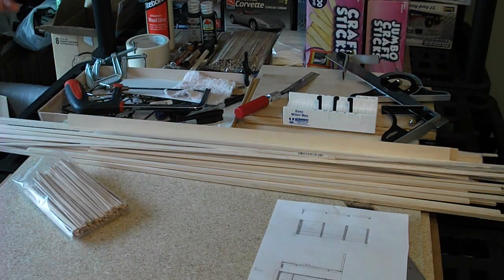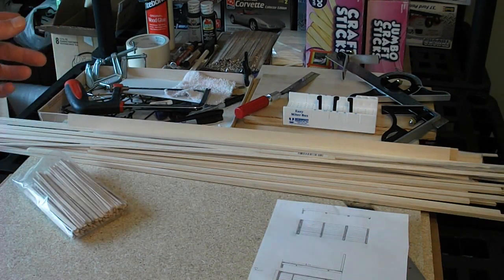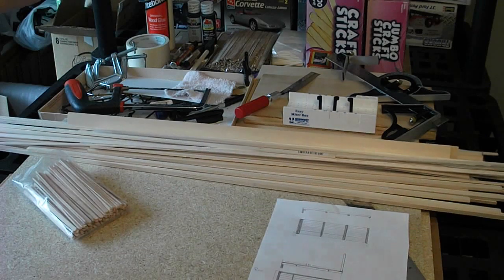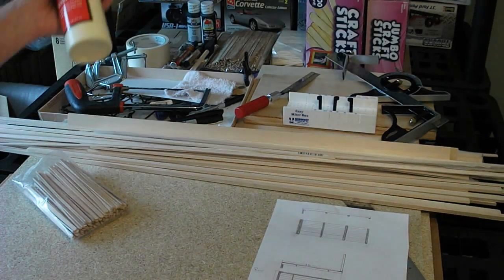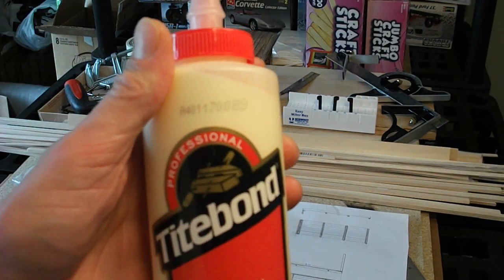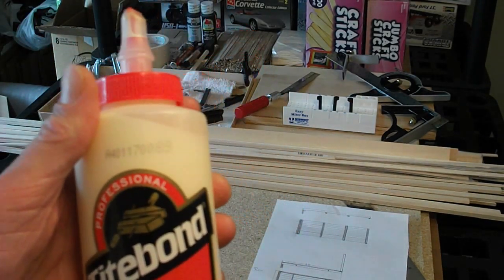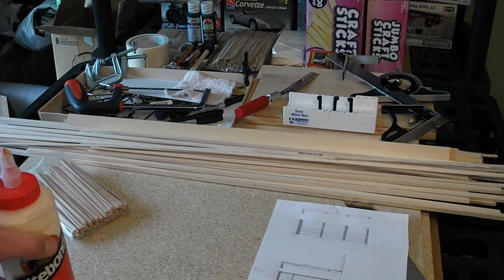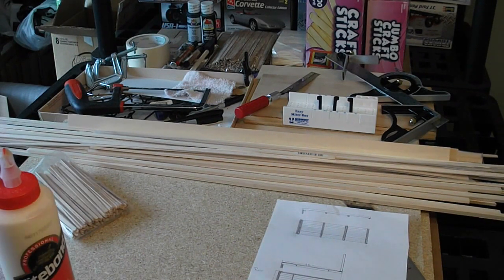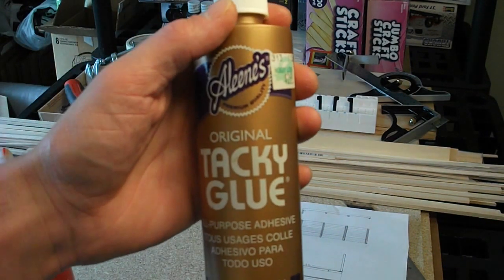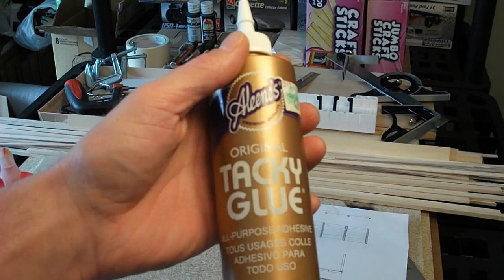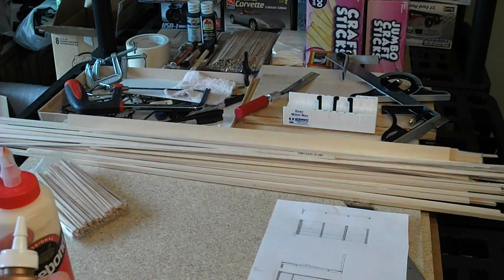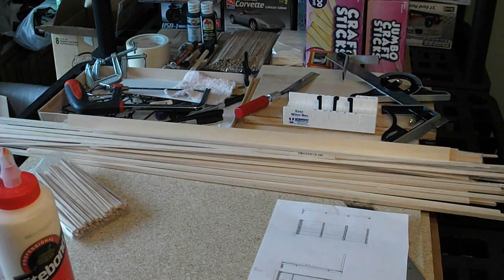And I'm using for adhesive the Titebond wood glue. I don't know if you guys can even see it. Here we go. This stuff seems to work pretty good. I've tried Elmer's glue, I've tried the tacky glue if I actually have it here. Yeah, I've tried this too, but this honestly doesn't hold together nearly like what this does.